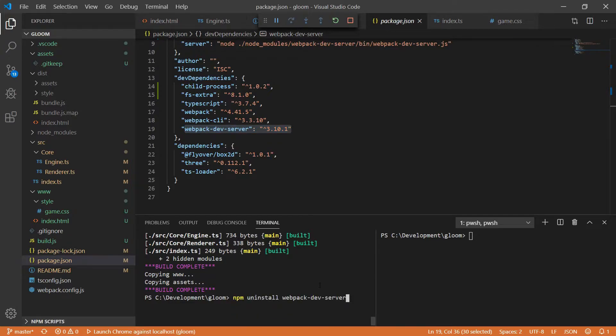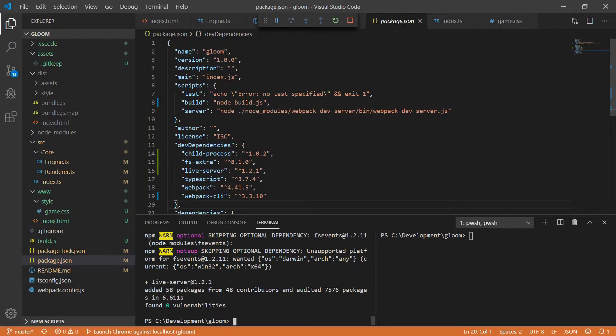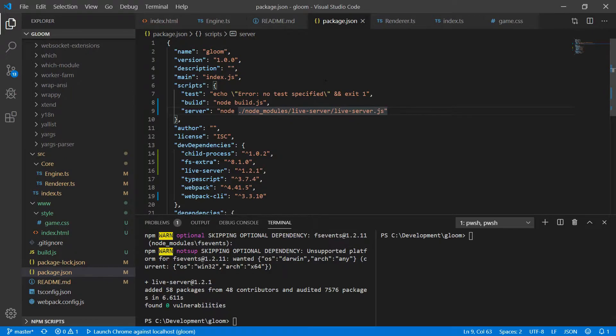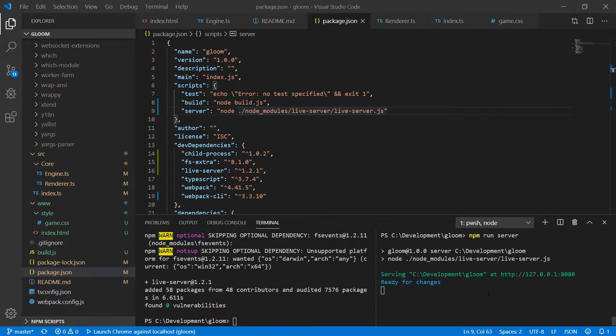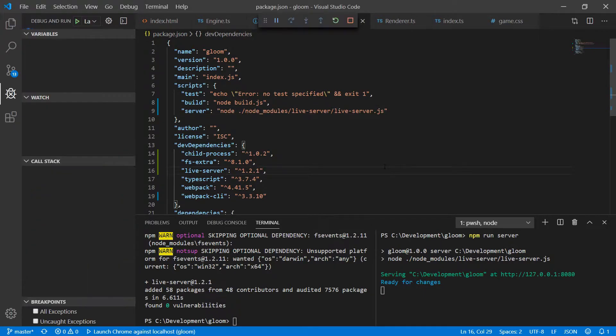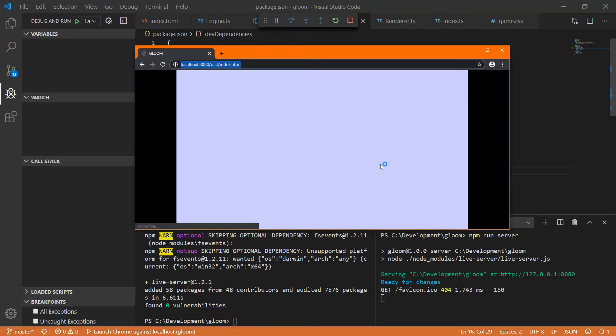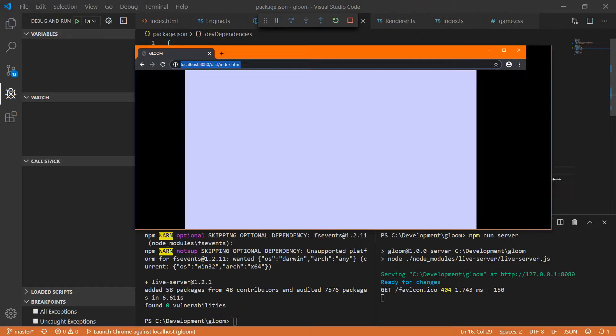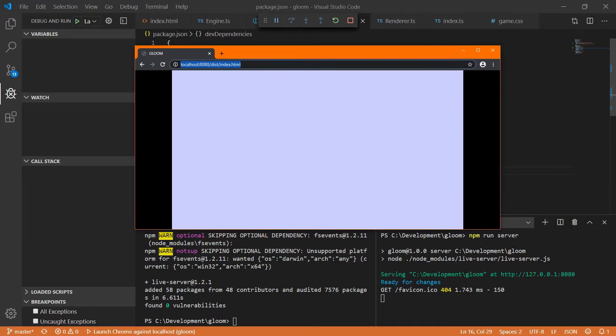So first I'll start by executing npm uninstall Webpack Dev Server and I'll npm install live-server --save-dev and of course that means that we'll need to change our server that actually runs. So we'll be replacing our server with this line of code which is node_modules/live-server/live-server.js. So now if we npm run server we can see how much faster that starts up. And then of course if we F5 we still get our window popping up as normal.